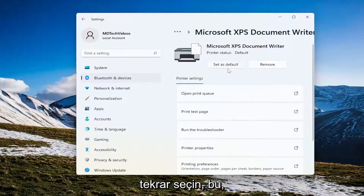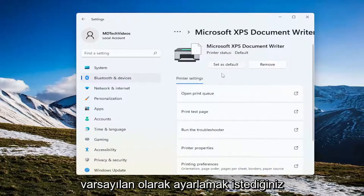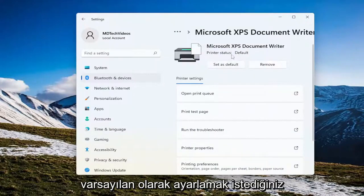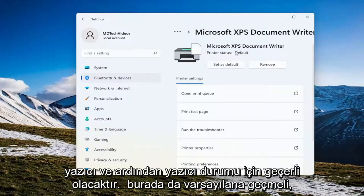Again, this will pertain for whichever printer you want to be set as default, and then printer status should change up here to default as well.